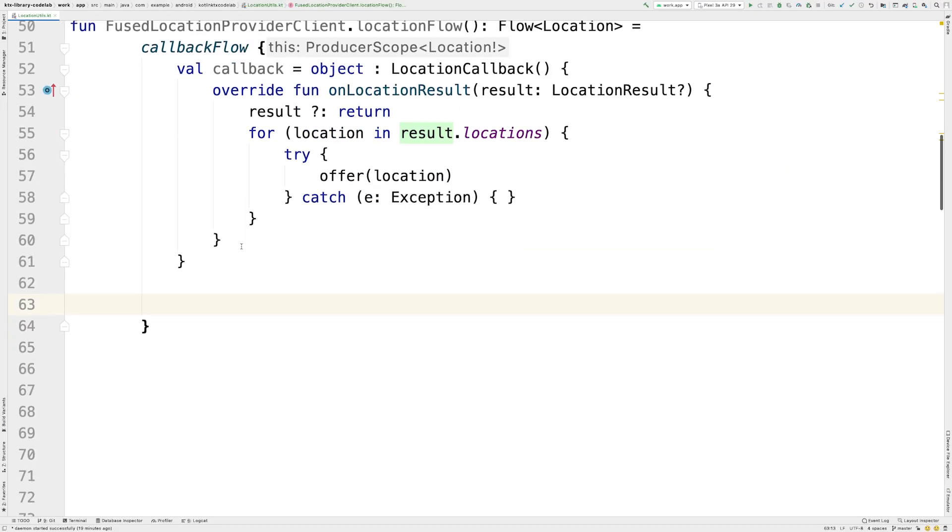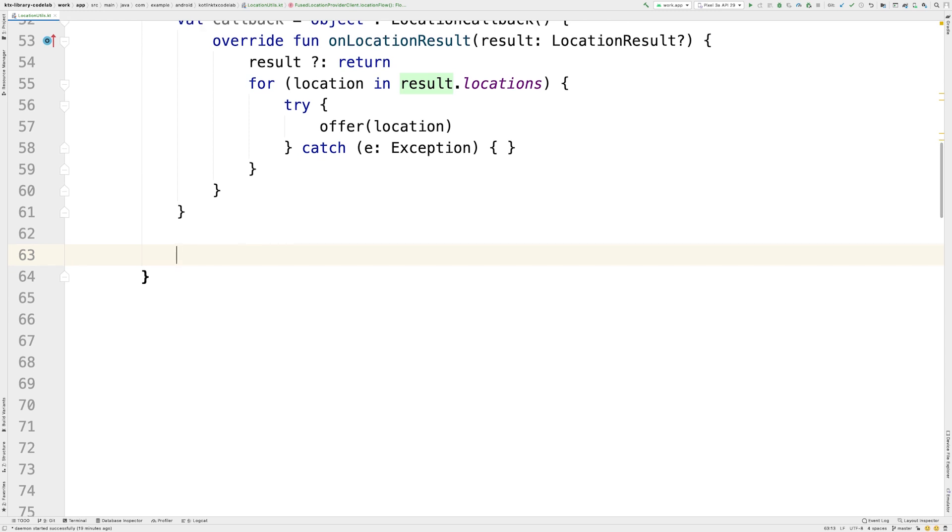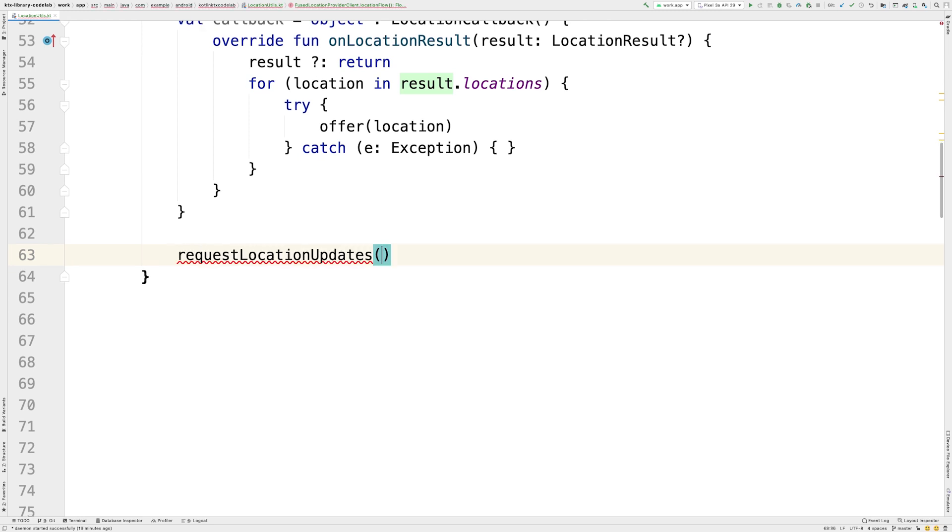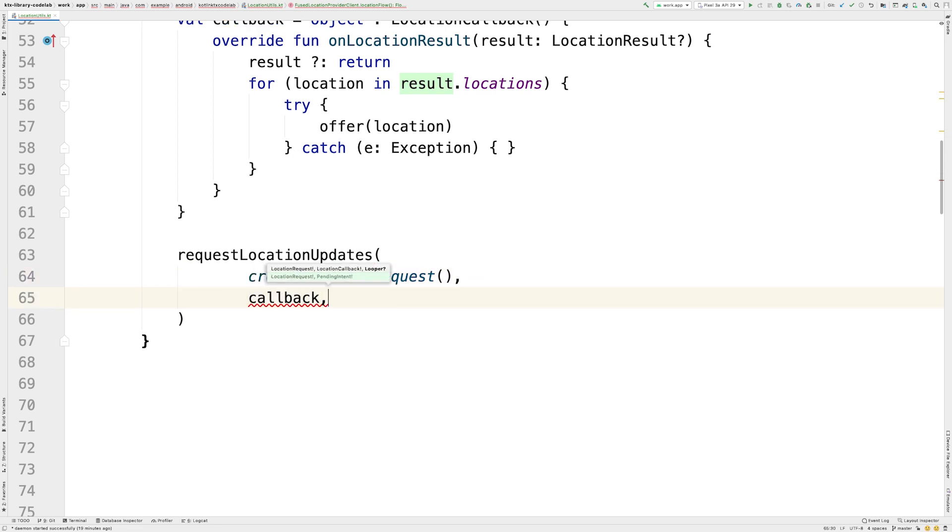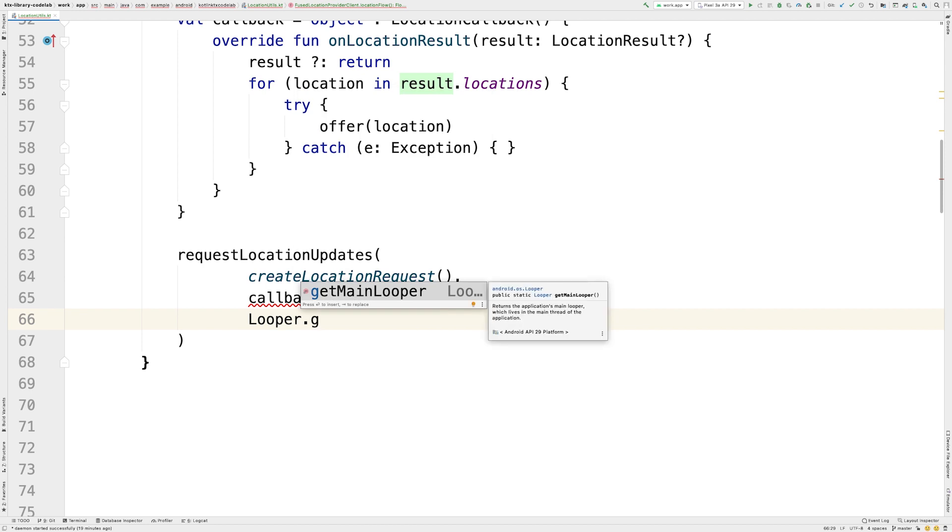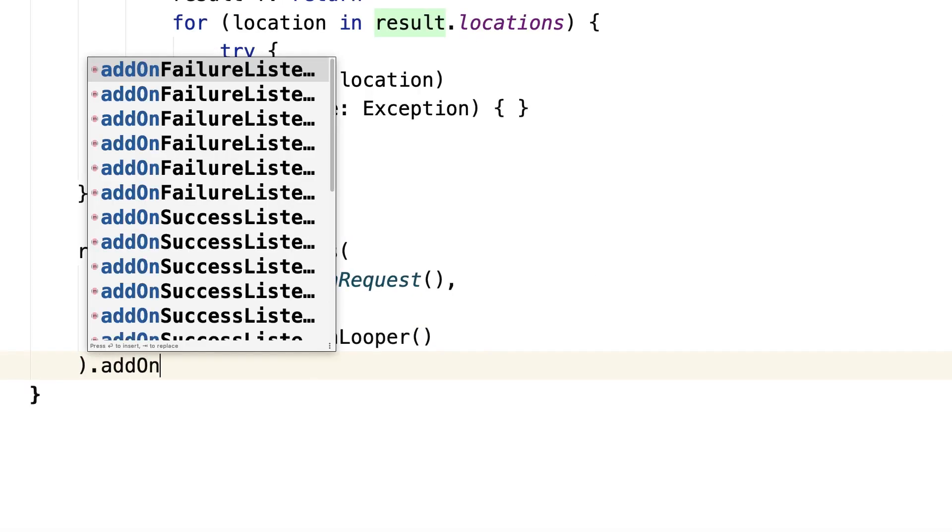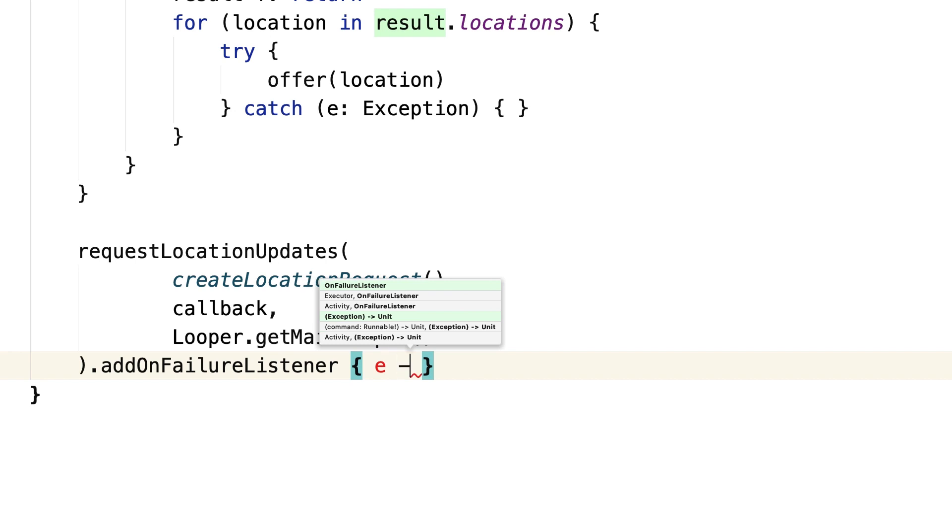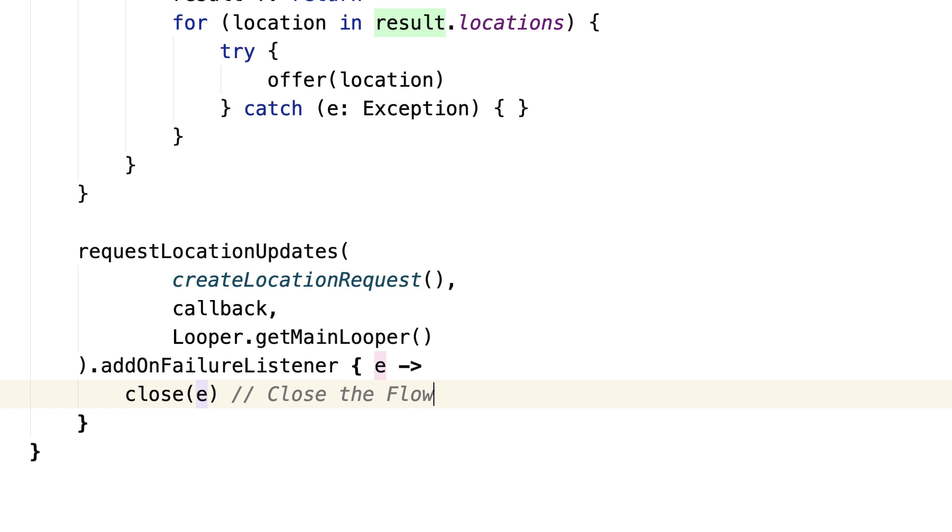Second, we register the callback in FusedLocationProviderClient, calling the RequestLocationUpdates method. There, we pass in a generic location request, the callback we just created, and the main looper. For the error cases, we can add an onFailure listener to get notified of any errors. If that's the case, we close the flow.